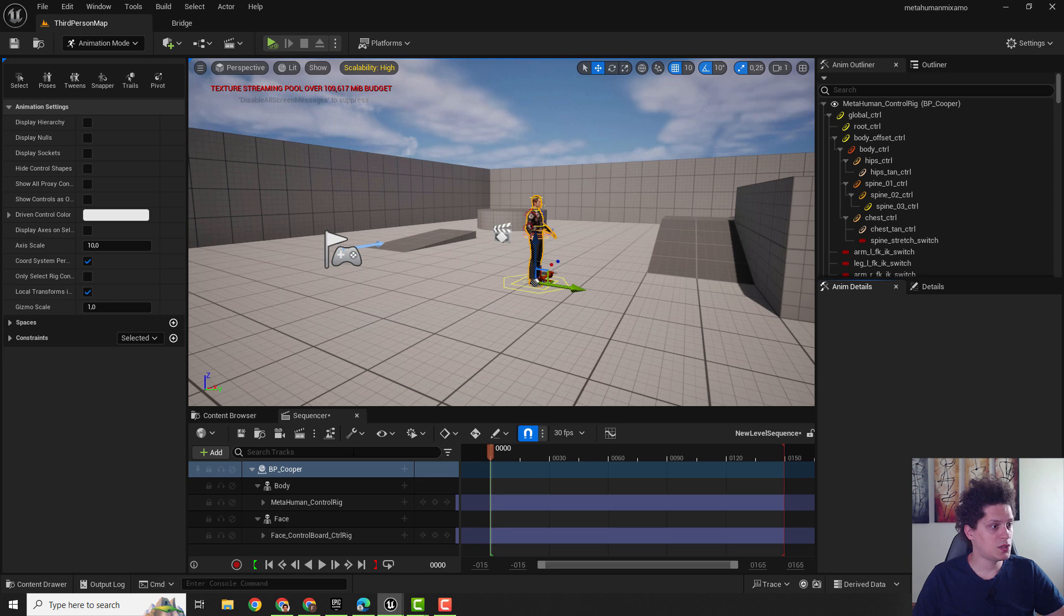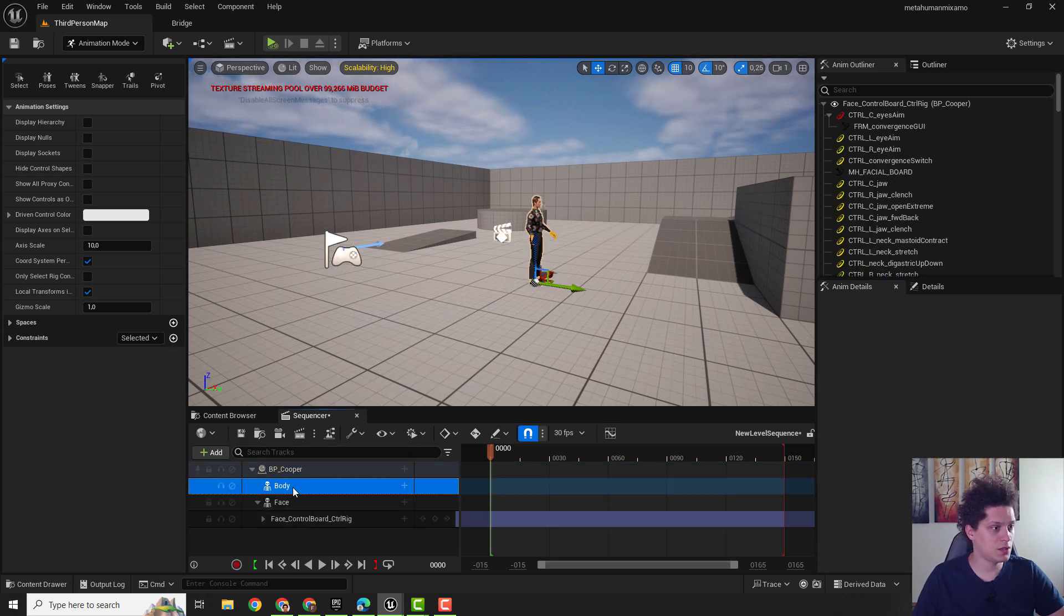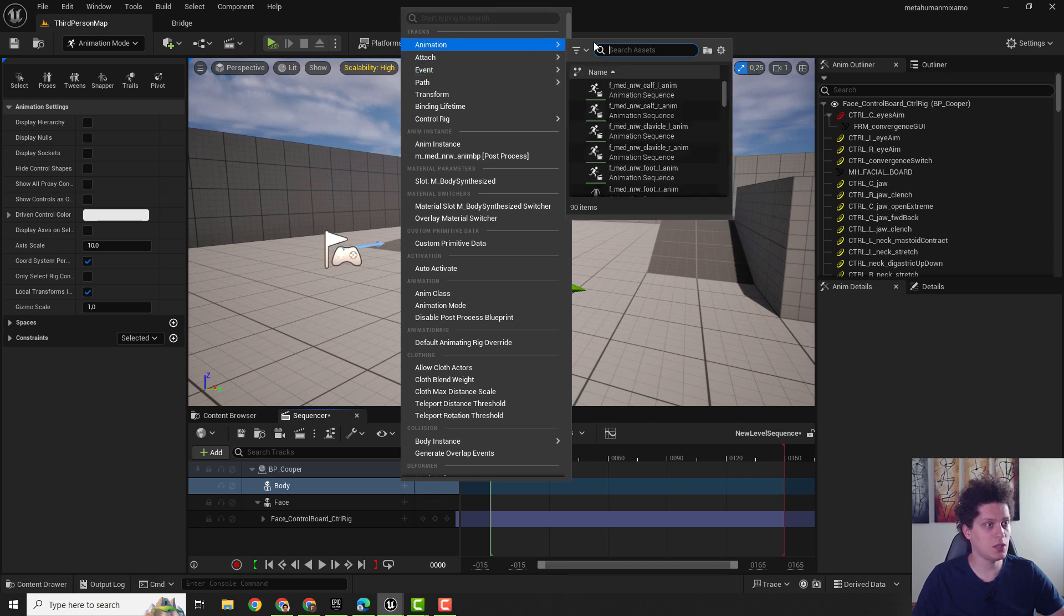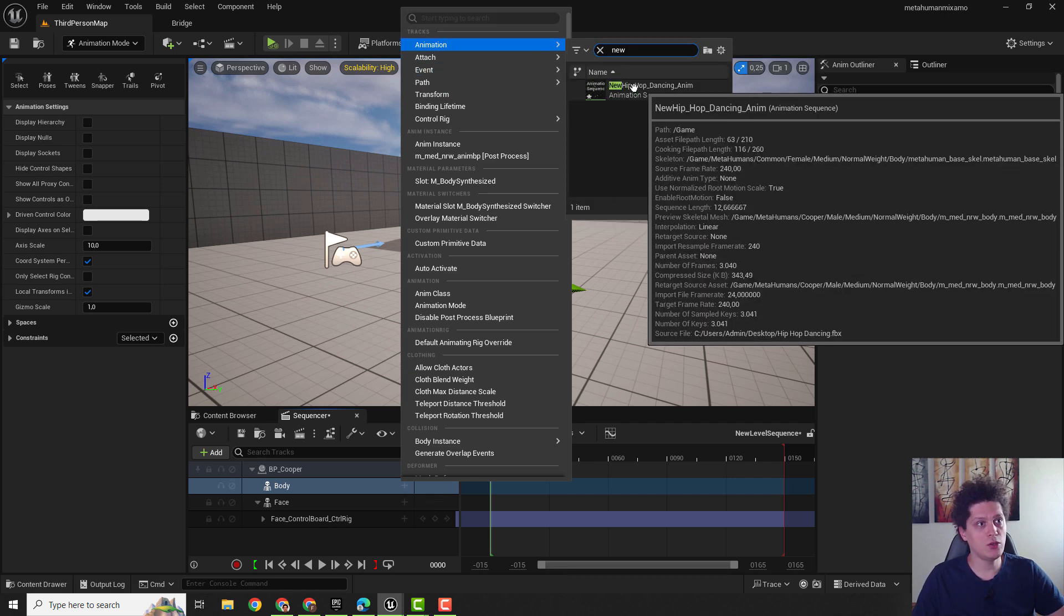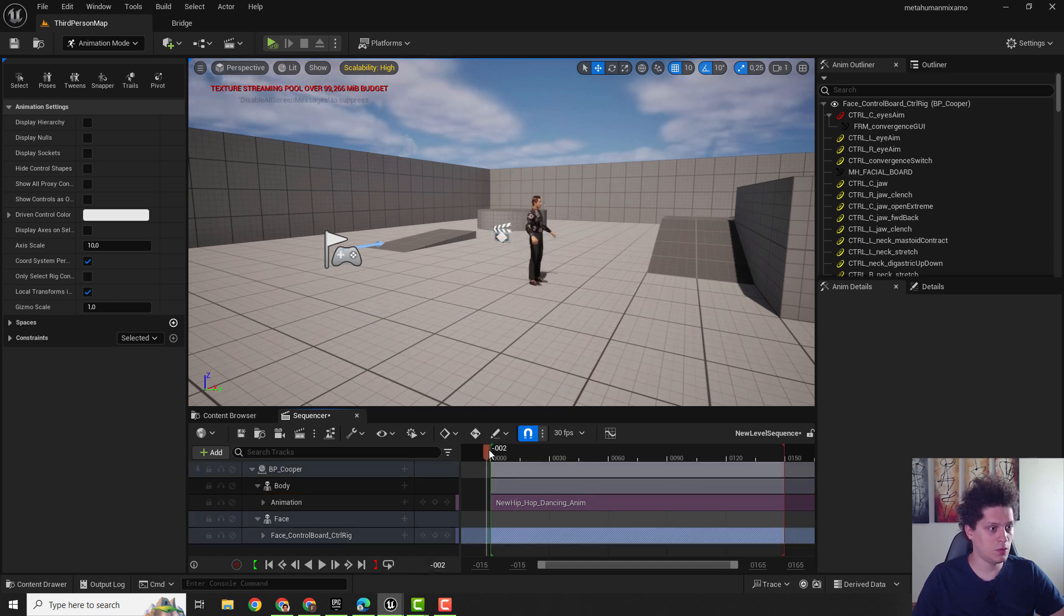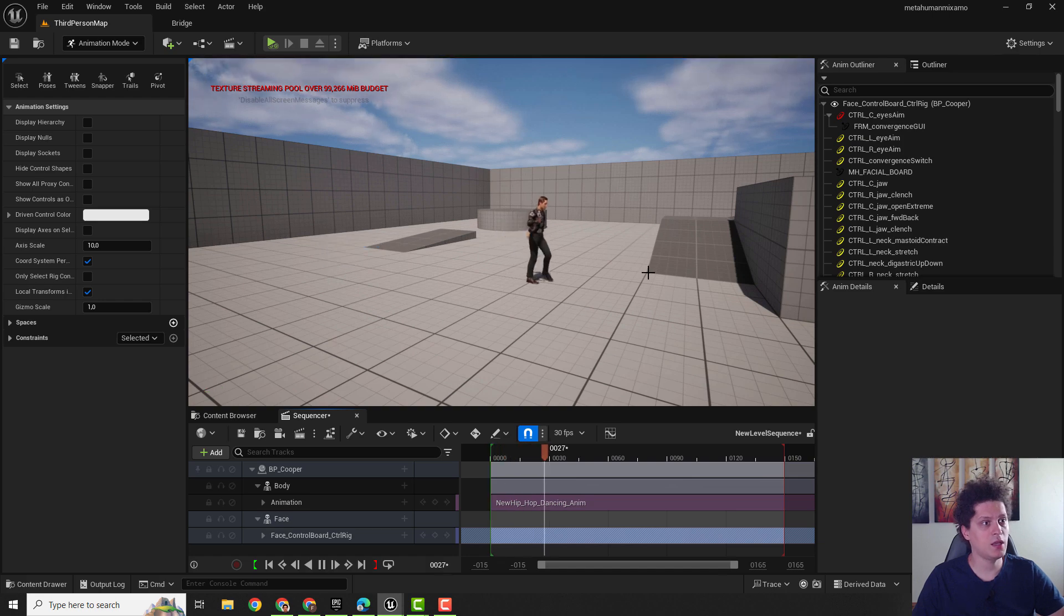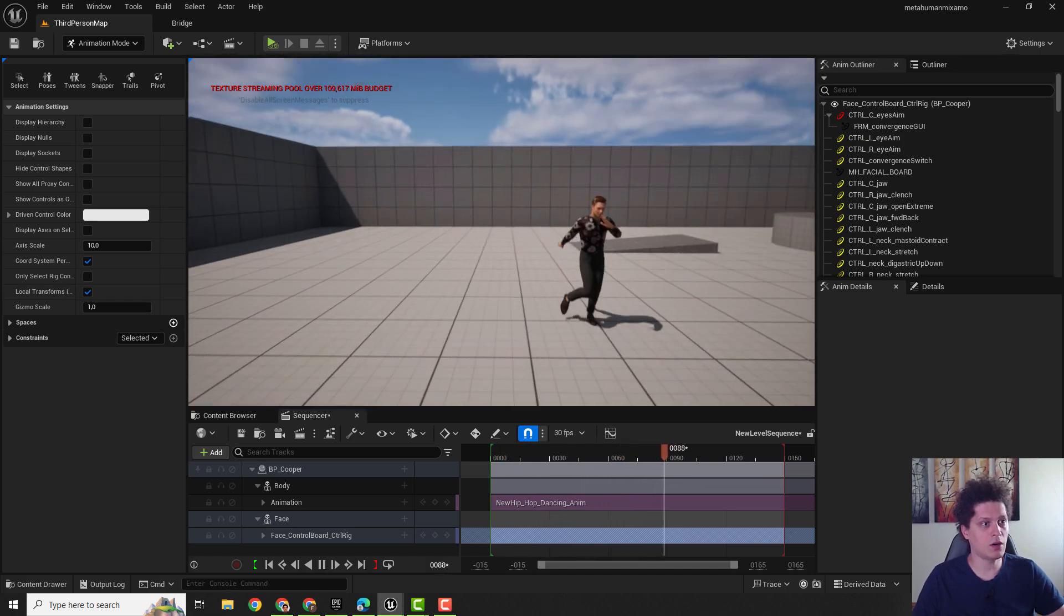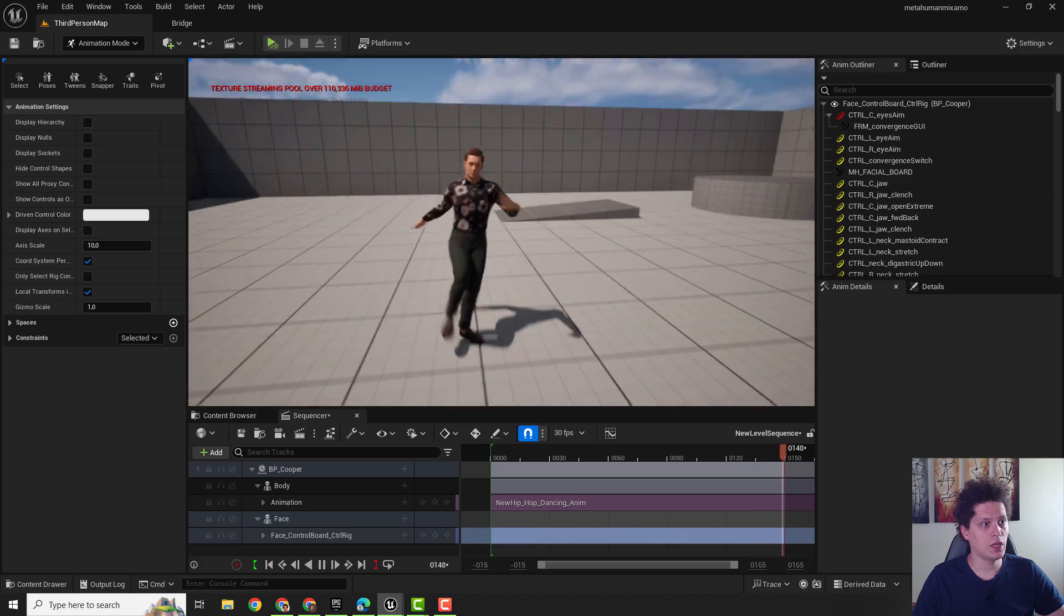And in the Level Sequence I will now just drag and drop this BP_Cooper to our Level Sequence. As you can see, delete this control rig. Select this Body. Hit this plus button. Go to Animation and type in New. This will be our new hip hop animation and make sure to loop this. Go to the beginning and if I hit Play. You can see that we have our animation over here.